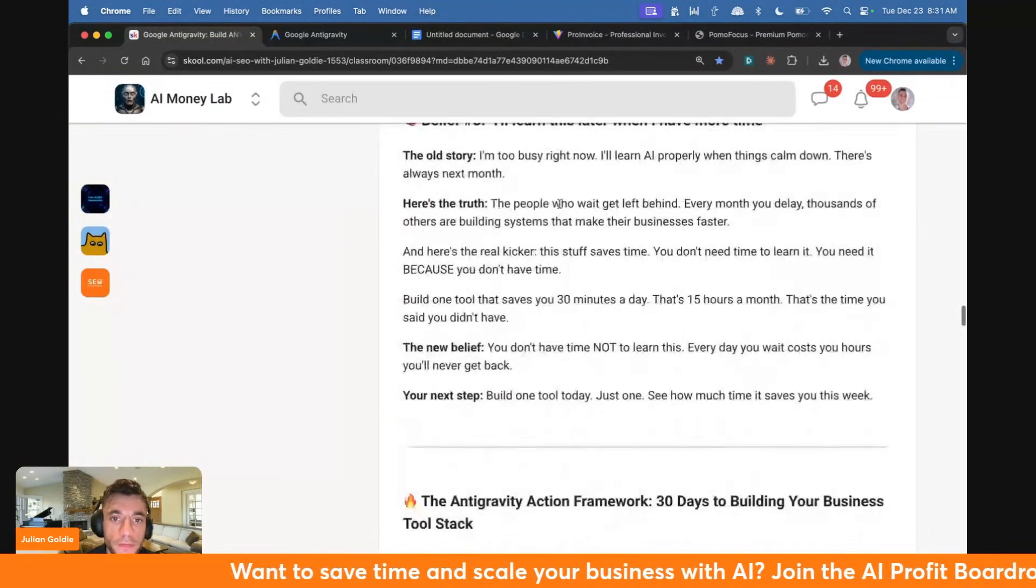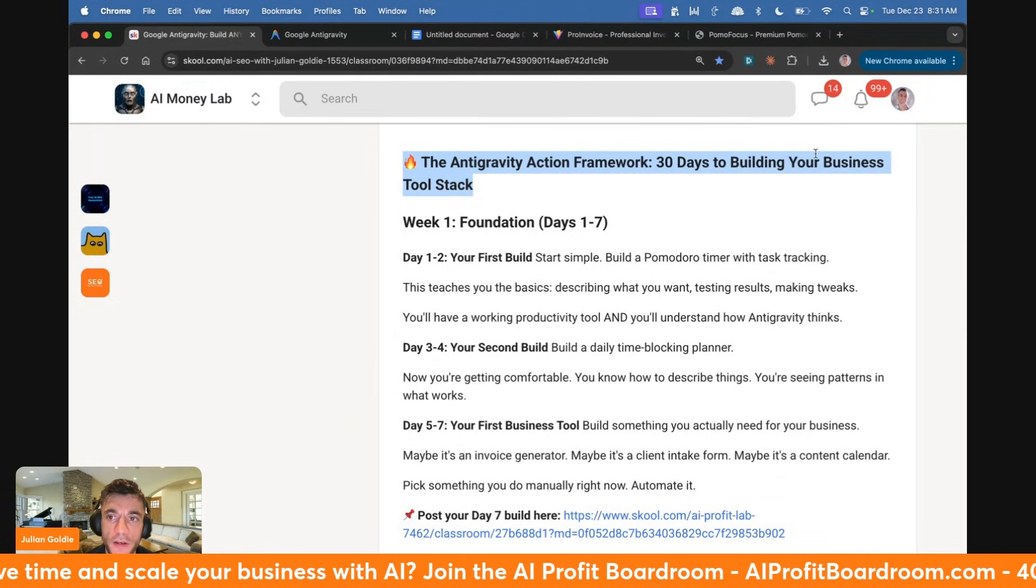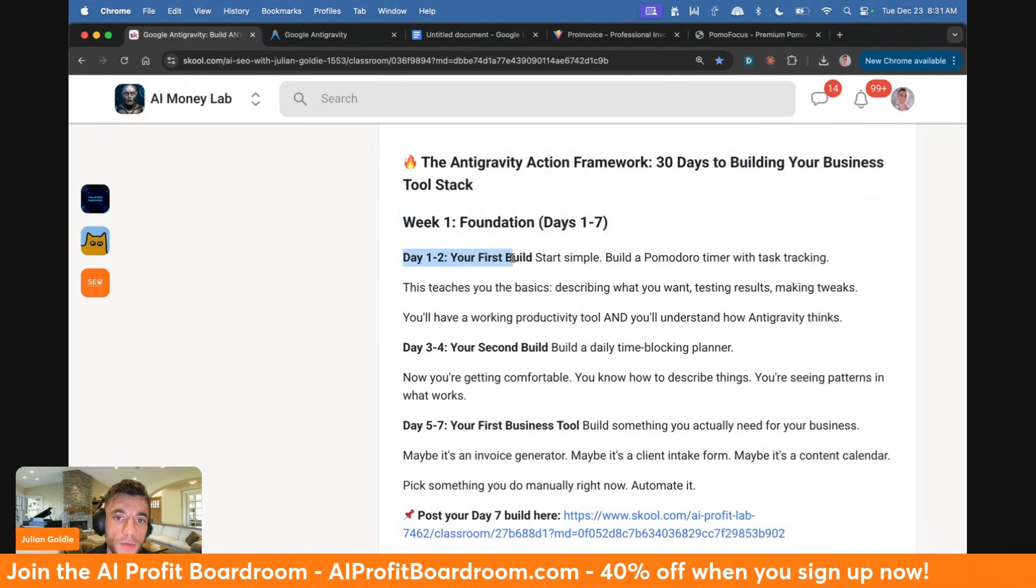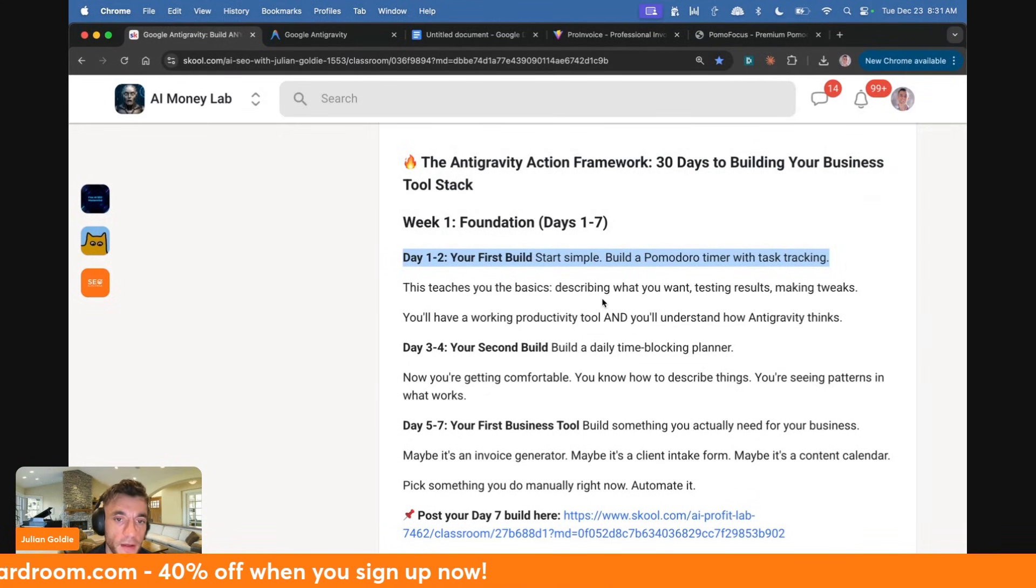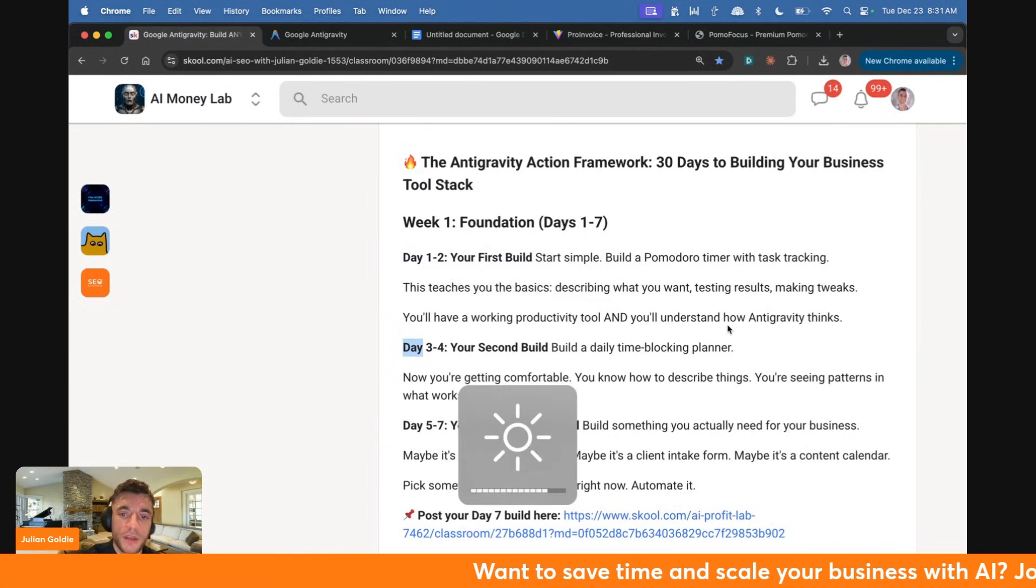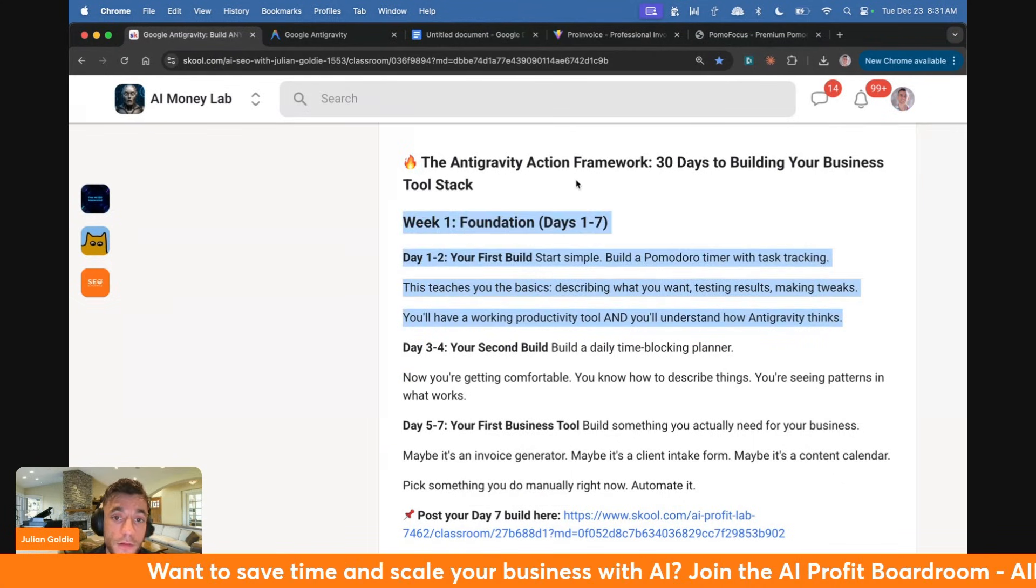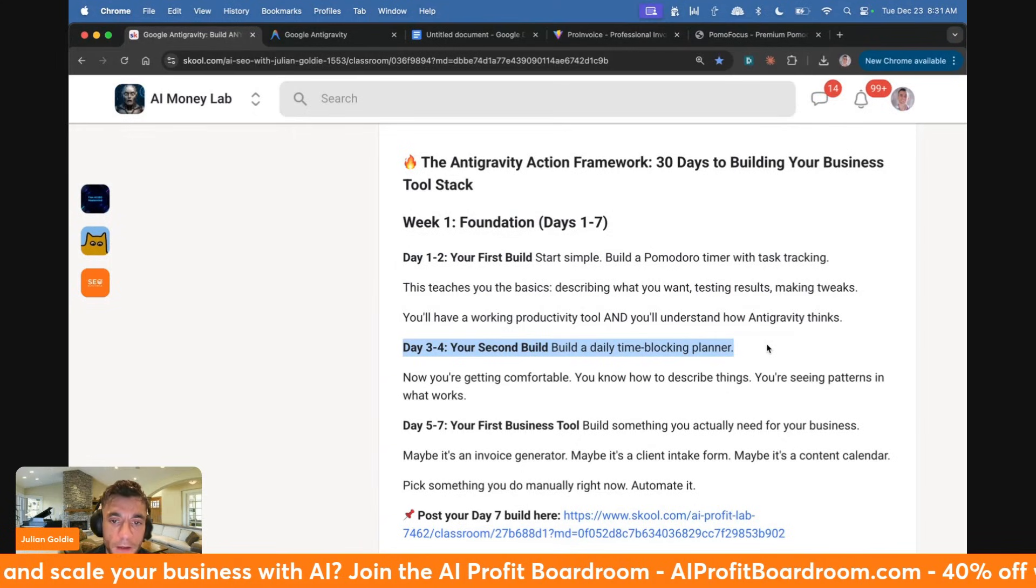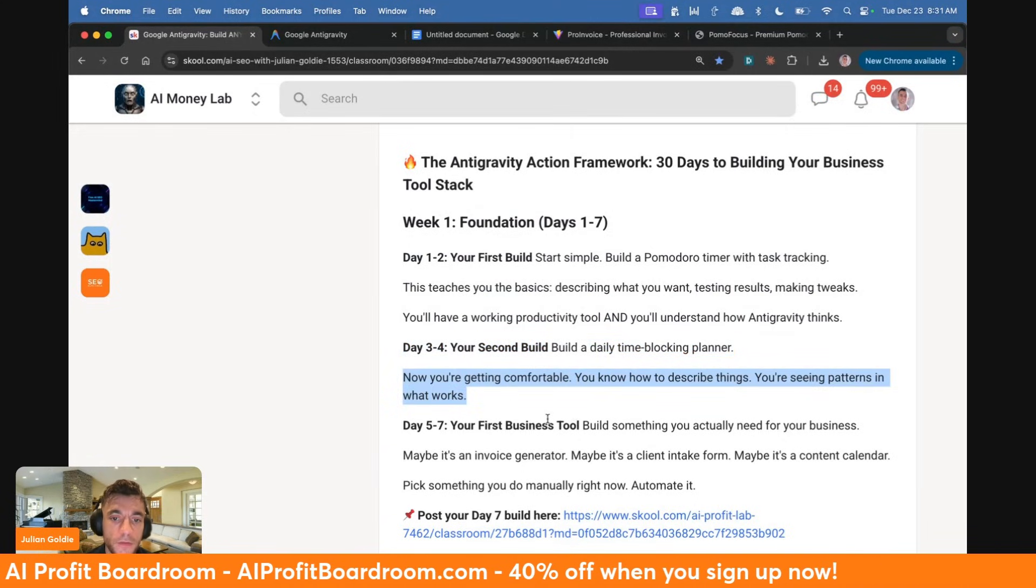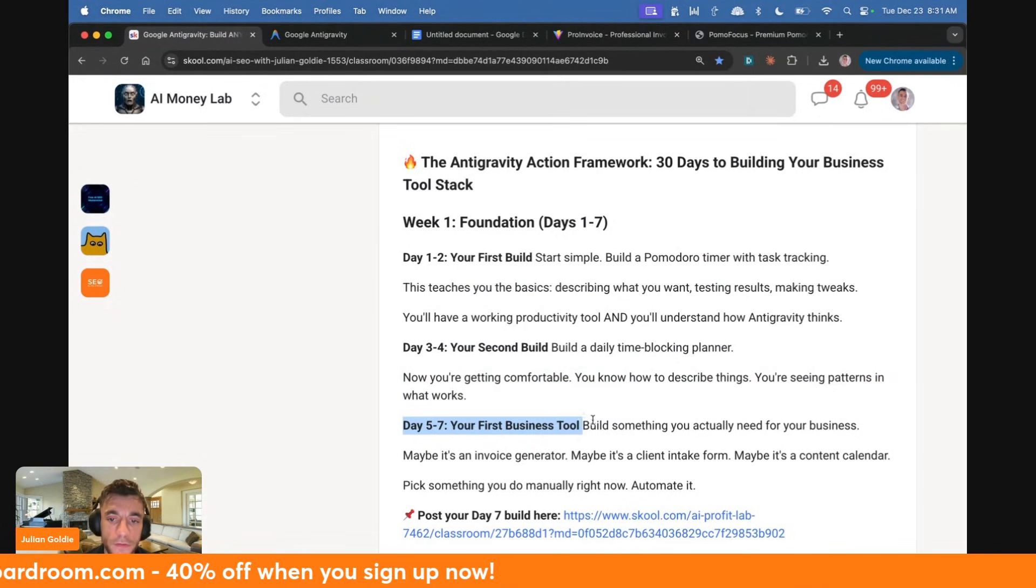Stop paying for expensive subscriptions before you test free alternatives. Let's talk about the Antigravity Action Framework: 30 Days to Building Your Business Tool Stack. Week one is the foundation. Day one to two, focus on your first build. Start simple. Build a Pomodoro timer with task tracking like I've done today. This teaches you the basics - describe what you want, test results, make tweaks. You'll have a working productivity tool and understand how Antigravity thinks.